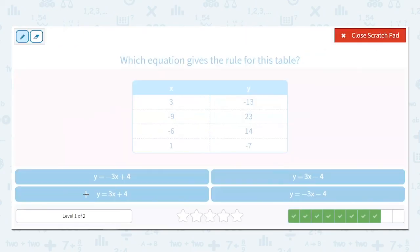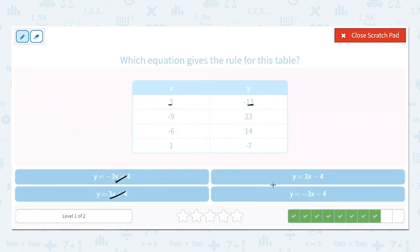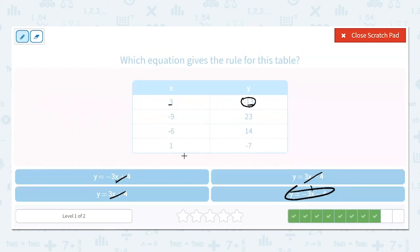Let's do another guess and check. If I put x equals 3 into negative 3 times 3 plus 4: that's negative 9 plus 4 is negative 5 — not the negative 13 I'm looking for. Trying 3 times 3 plus 4: positive 9 plus 4 is 13 — positive 13, not what I'm looking for. Then 3 times 3 minus 4 is 5 — also not it. But negative 3 times 3 minus 4: that's negative 9 minus 4 is negative 13 — that's the one. Checking x equals 1: negative 3 times 1 is negative 3, minus 4 is negative 7. It works for every value.